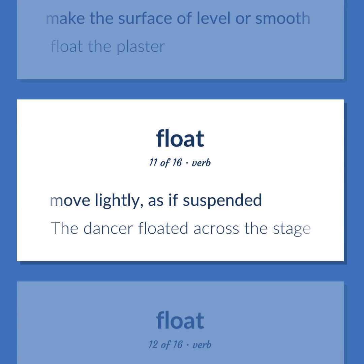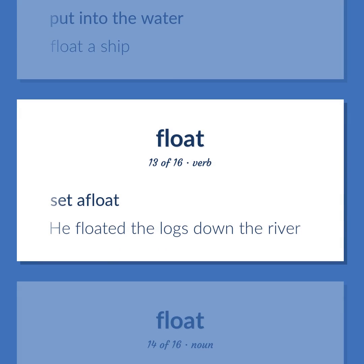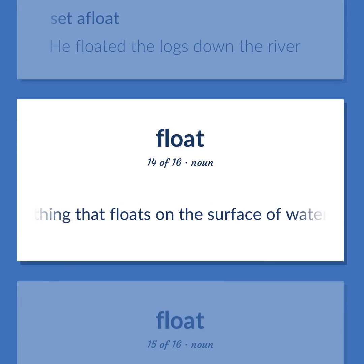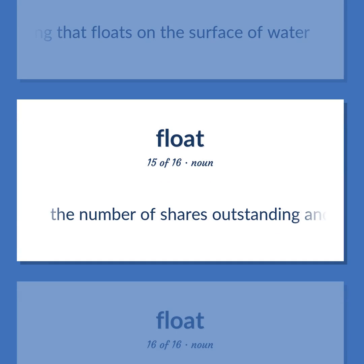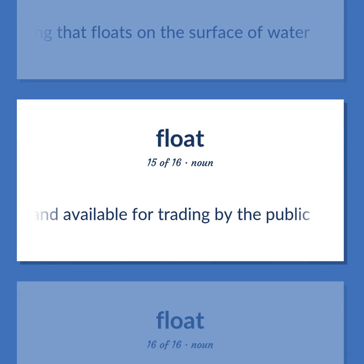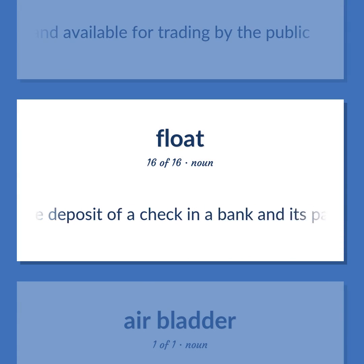Move lightly, as if suspended. The dancer floated across the stage. Put into the water. Float a ship. Set a float. He floated the logs down the river. Something that floats on the surface of water. The number of shares outstanding and available for trading by the public. The time interval between the deposit of a check in a bank and its payment.